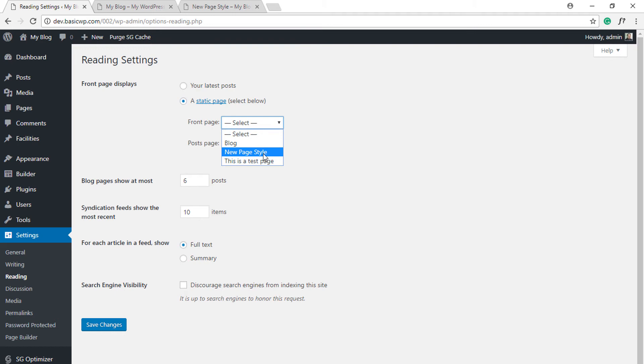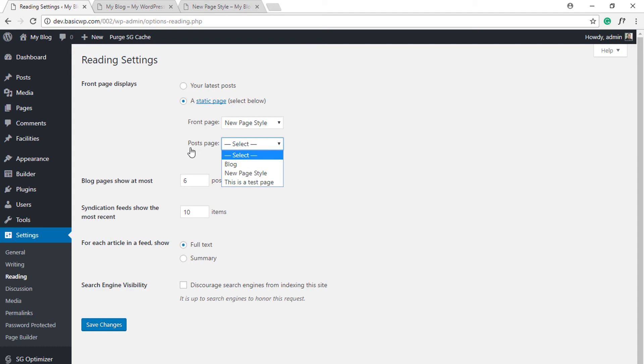We want New Page Style as the home page. There's another option where you can select which one you want as a blog page. You can select blog or any other page that you want to display as the page containing blog posts.